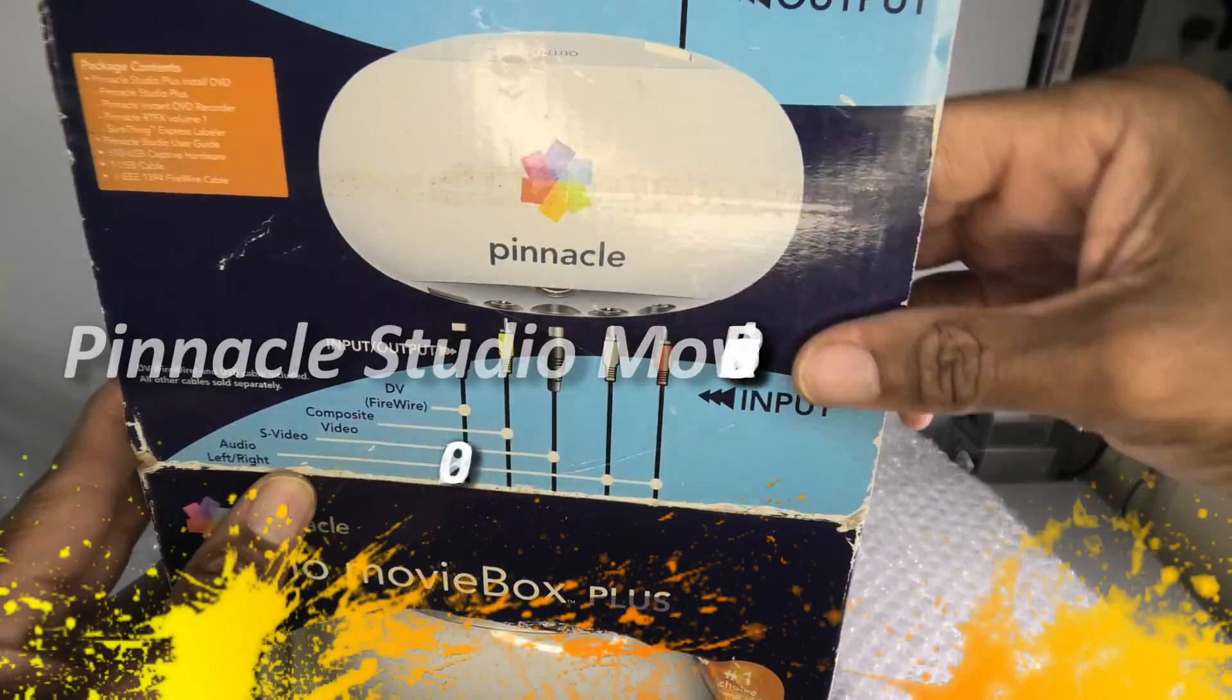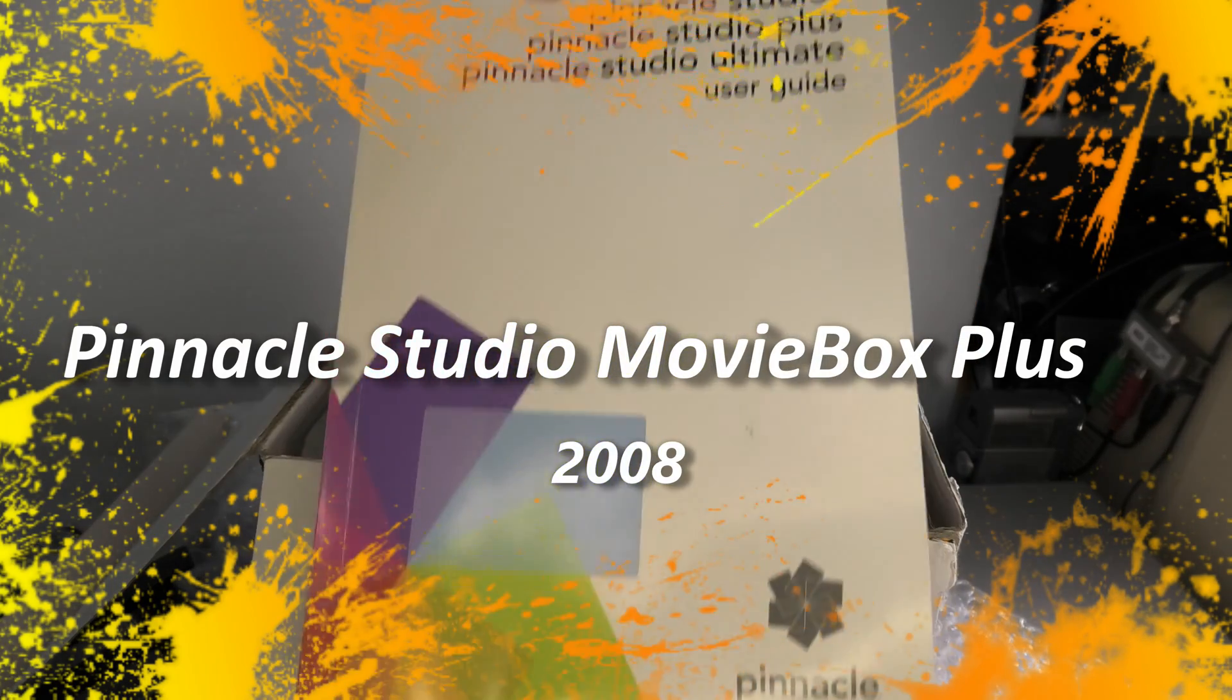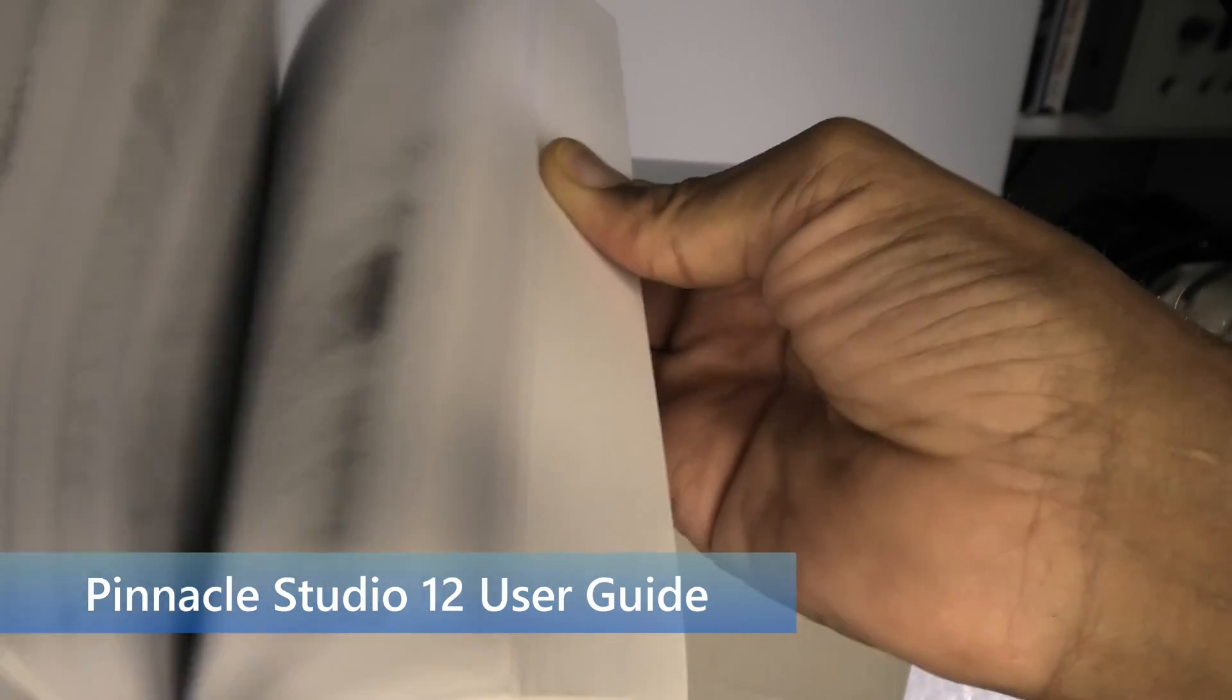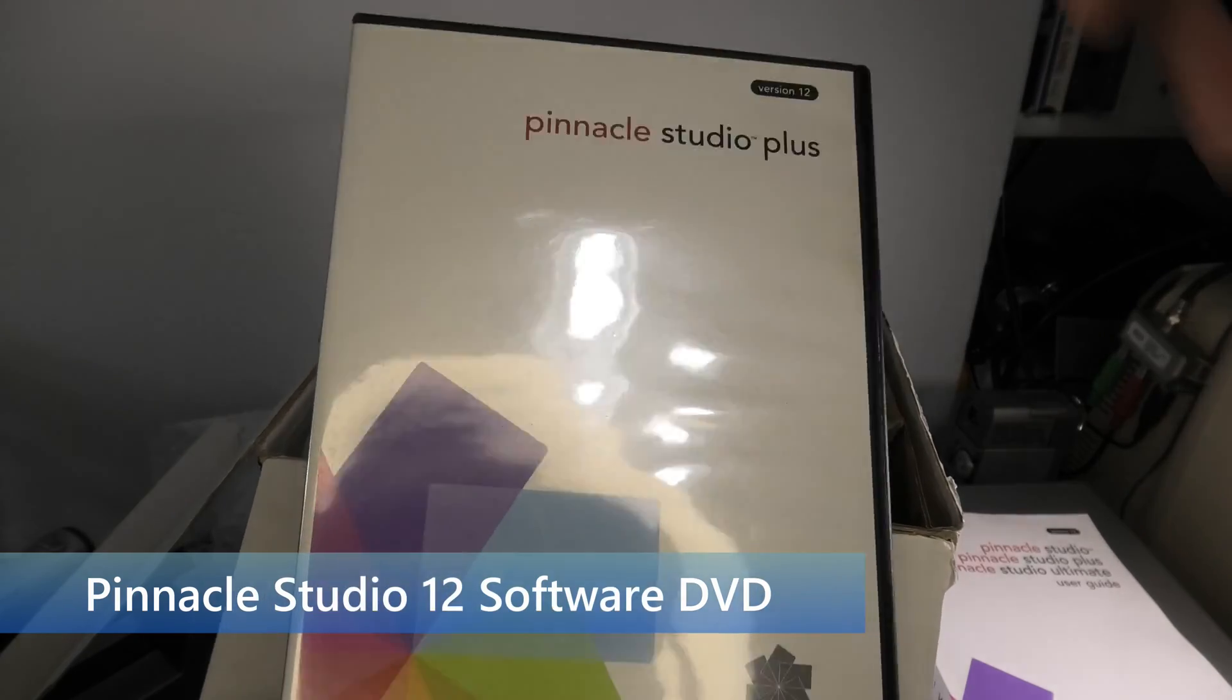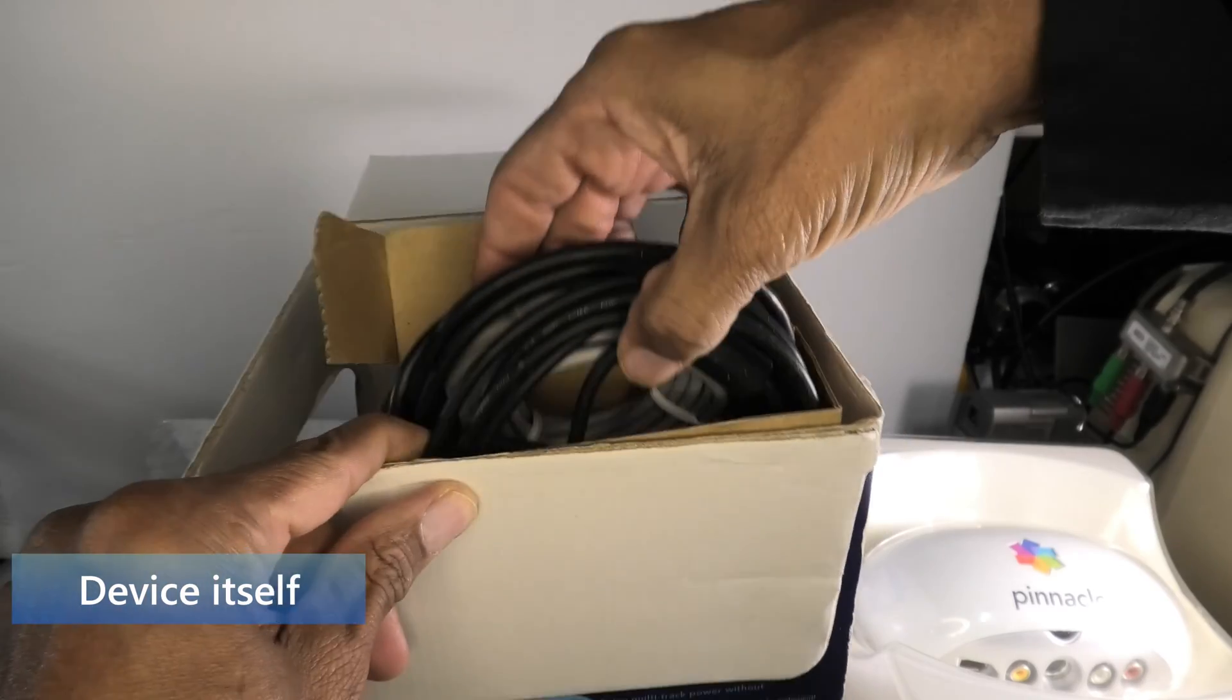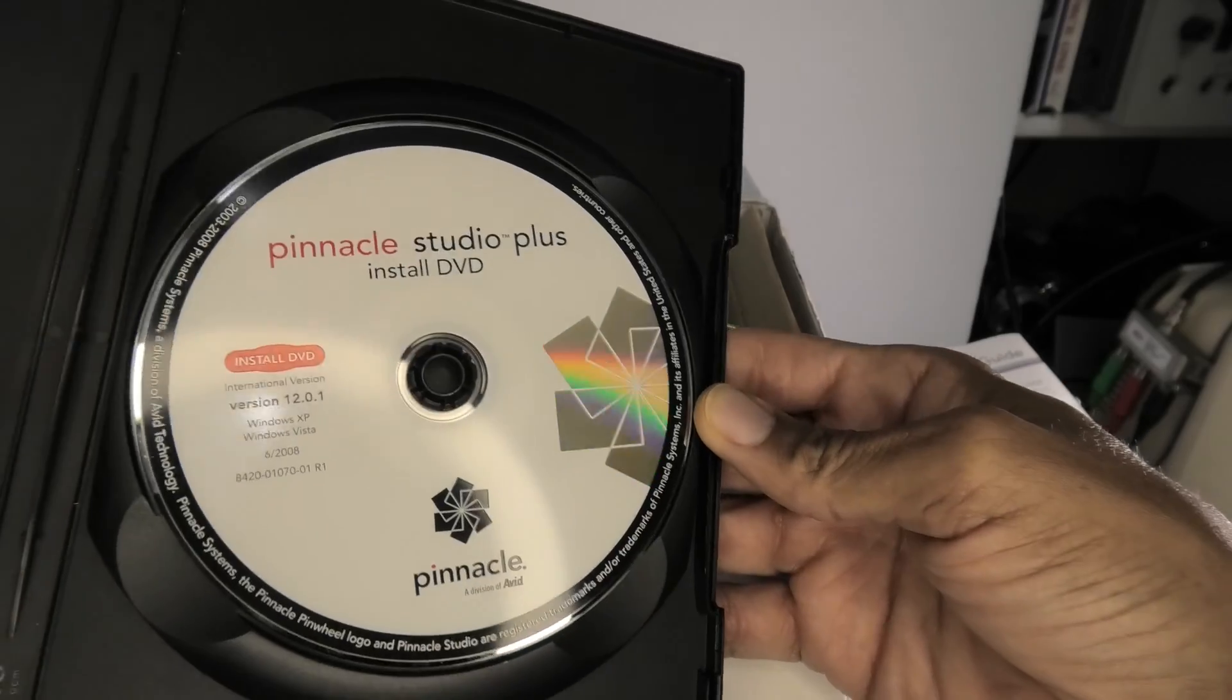So I've got here a Pinnacle Studio Movie Box Plus. This came out in 2008 and it is the only device that I am aware of that can convert firewire into USB and allow you to connect it to any computer. It comes with a complete version of Pinnacle Studio 12 on DVD. The device itself and all of the cables came in this kit that I got off eBay.